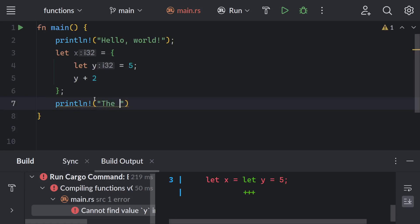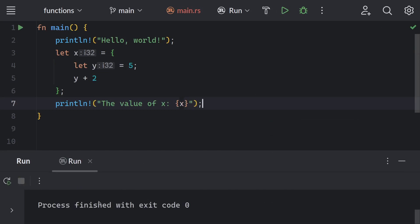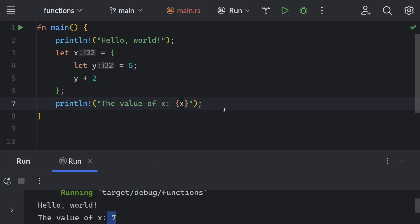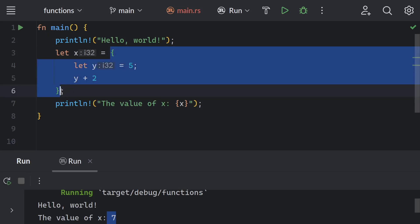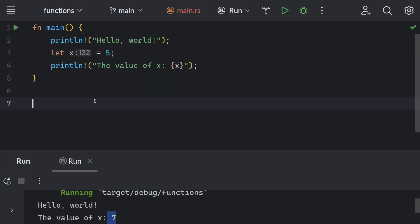Let me show the value of x here. When I run the project you can see the value of x is 7. This difference between statements and expressions is very important in Rust — keep that in mind because we will refer to it in later videos. Inside the curly braces block I can put any expressions.